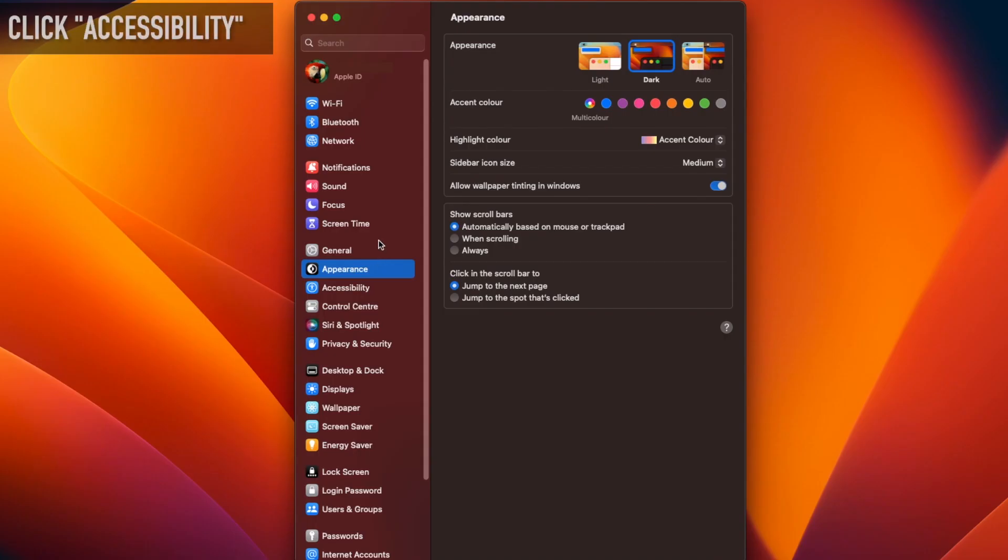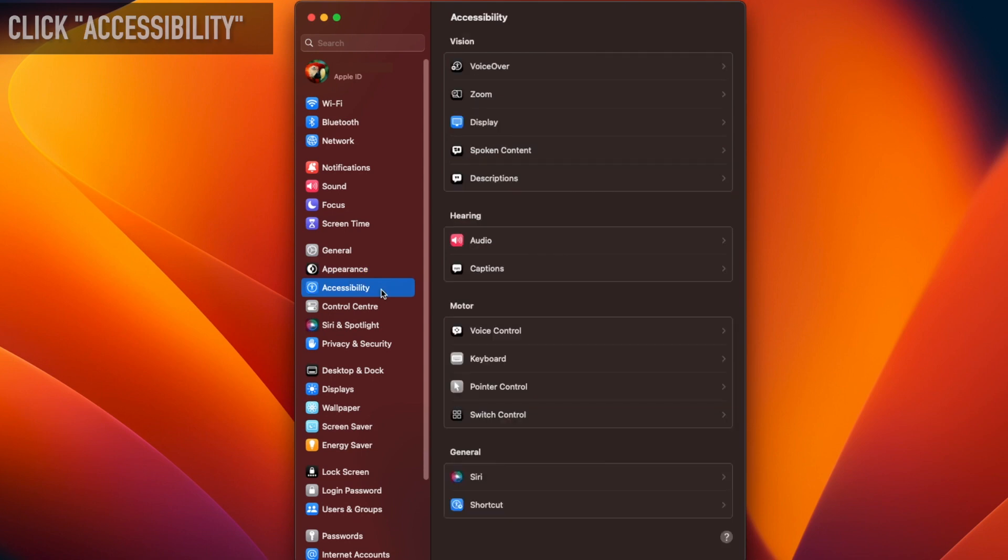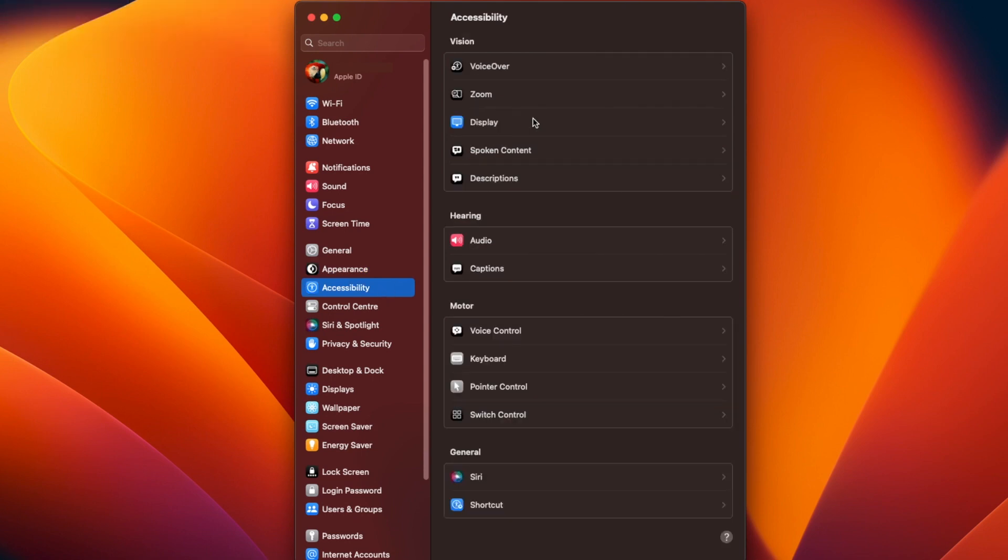Then click on Accessibility in the panel on the left. Next, click on Display under Vision at the top on the right.